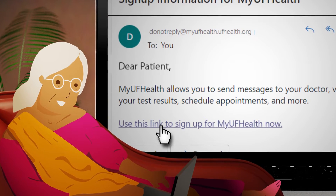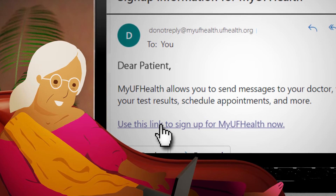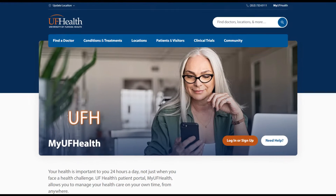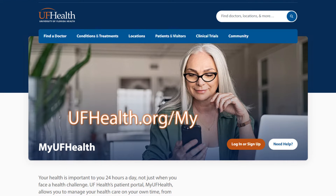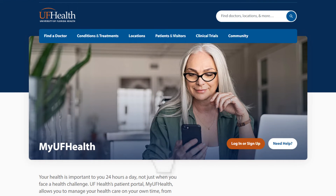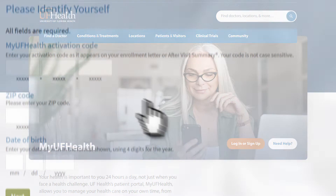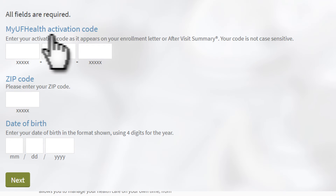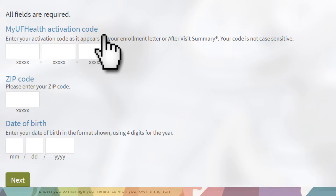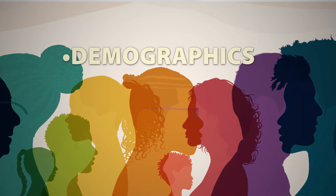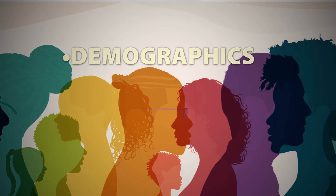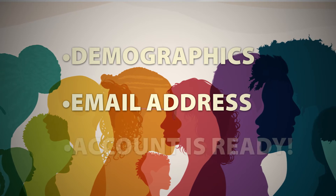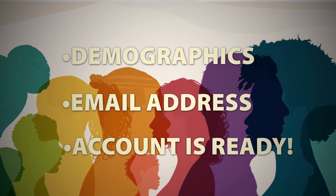To register, just click on the link in your email or visit ufhealth.org/MyUFHealth. Click the Sign Up Now button. If prompted, enter your activation code, then confirm your demographics, provide your email address, and your account is ready.